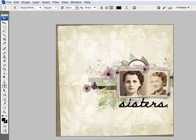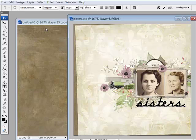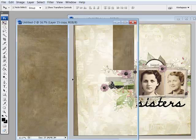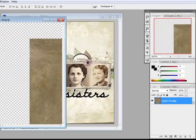Next, open up a digital paper of your choice. Get the Move tool and drag the paper onto your document.